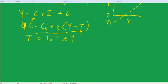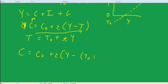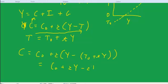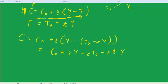The first step is to substitute the tax function into the consumption function. We get c equals c-naught plus c times (y minus (t-naught plus ty)), which expands to c-naught plus c·y minus c·t-naught minus c·t·y. All we're doing is multiplying through by the marginal propensity to consume c and simplifying the expression.